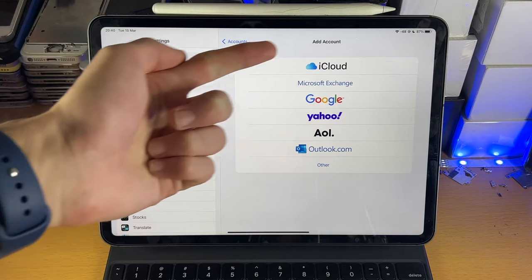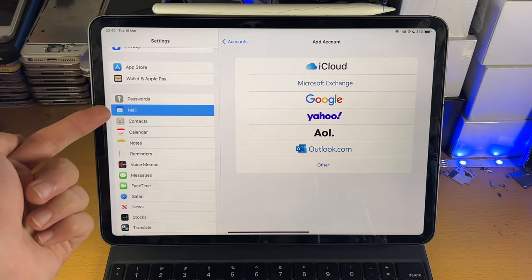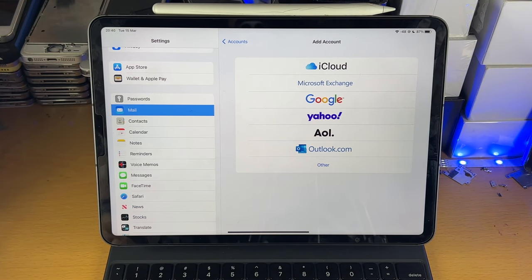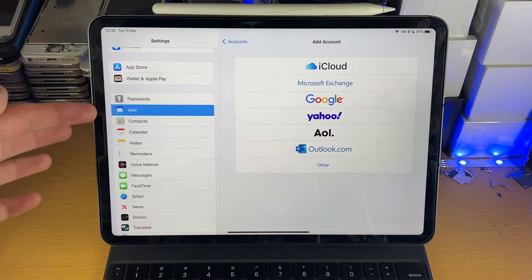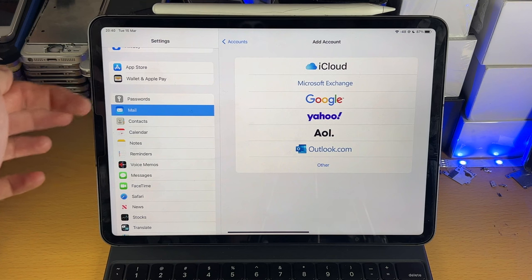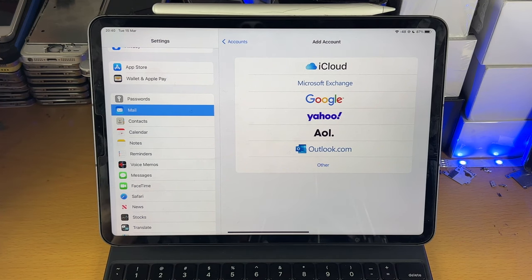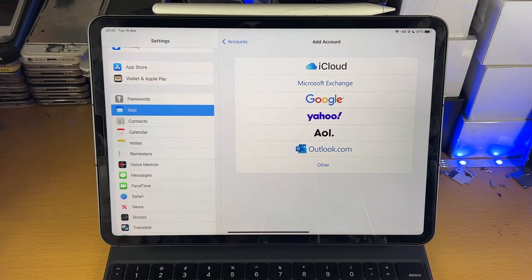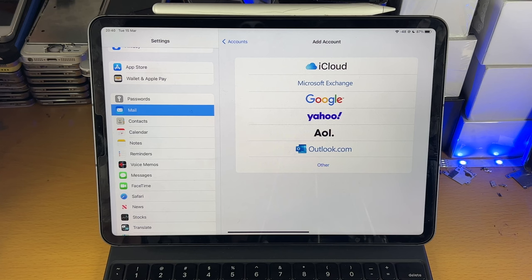However, if you don't see the option to add account inside the Mail, then what you're going to have to do is tap into Passwords and Accounts, and then the Add Account option will be in this area here.